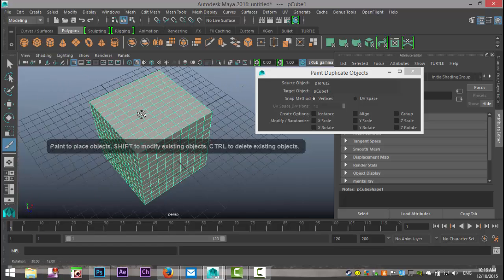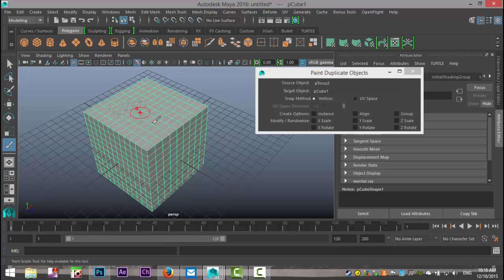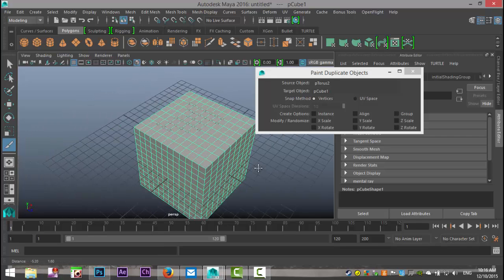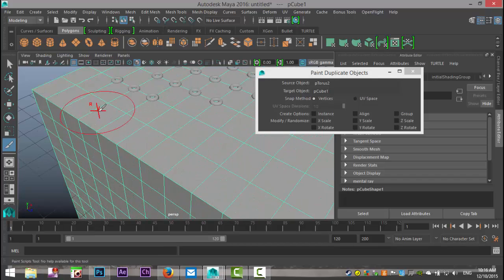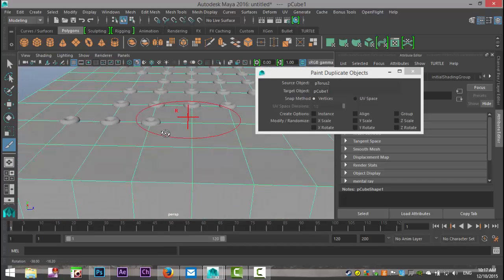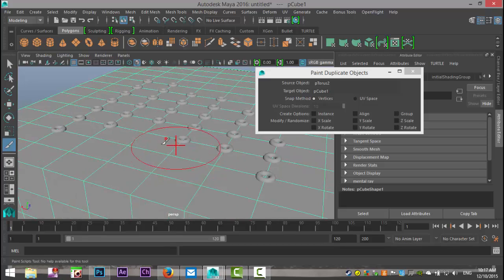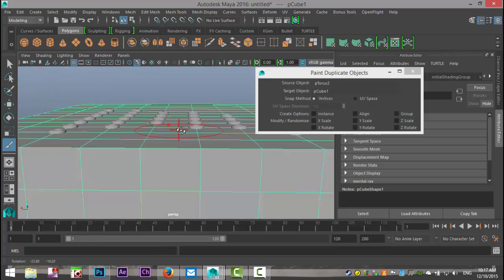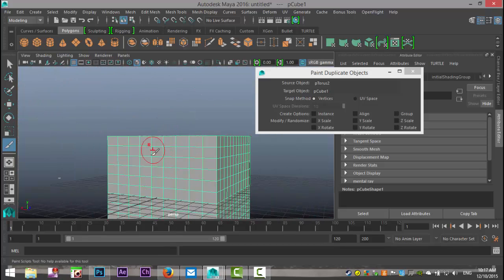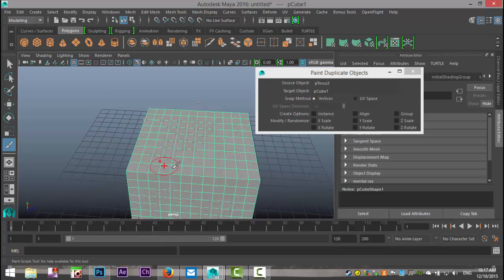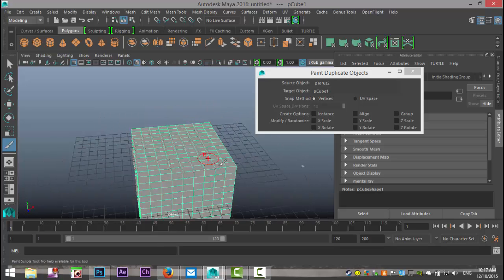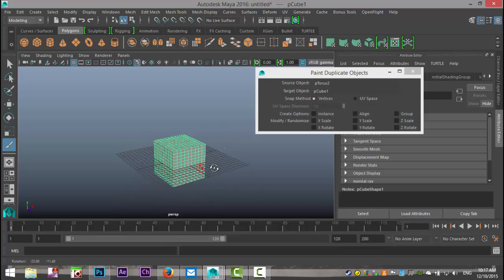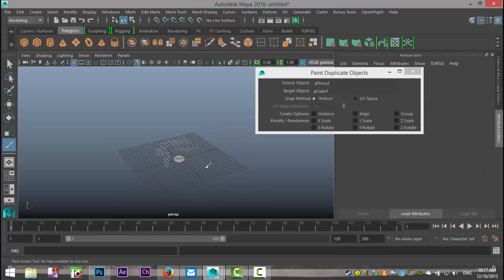Now once we start to paint on our cube, and I'll just zoom in a bit, you can see that's making all these little doughnuts on our object. So here we go, and you can just take any object and kind of paint that on. Now a cool example to use this, for example.